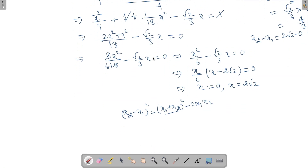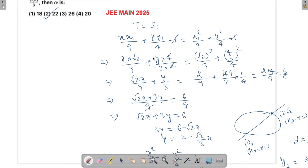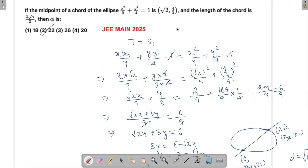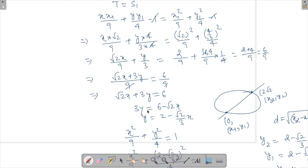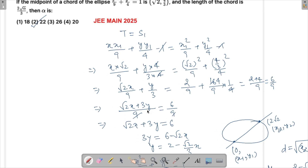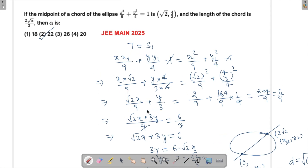In JEE 2025 itself there was another similar question asking for chord length where the equation turned out to be a harder quadratic. Anyway, if you've got time do solve these problems — you'll get better at them and can attempt such questions in the exam. Thank you for watching; if you have any queries, ask in the comments below. Have a good day!